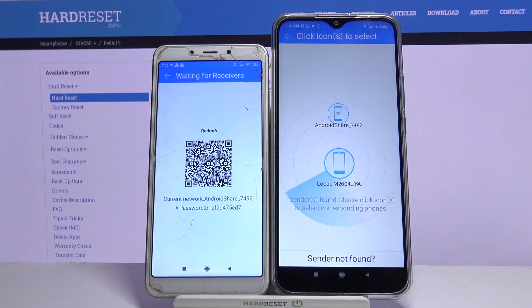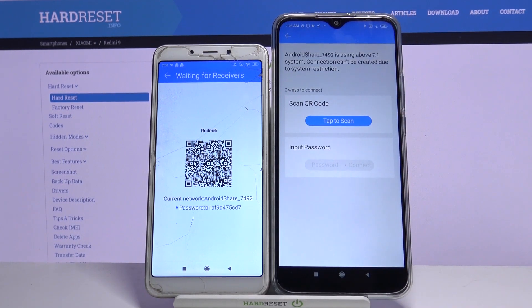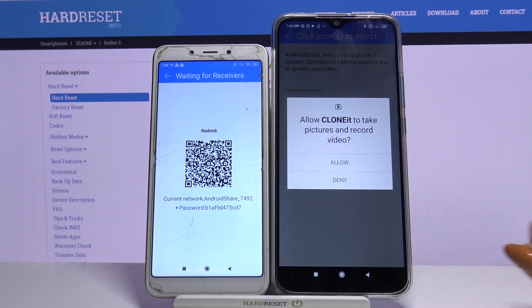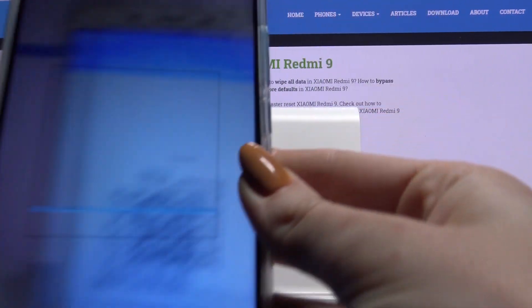Click on available device and from here you have two ways to connect. You can scan a QR code or input a password. I will tap to scan, click allow and scan the code.